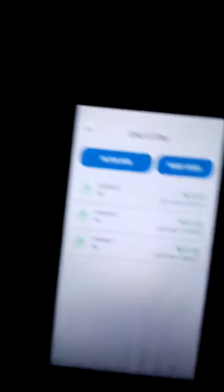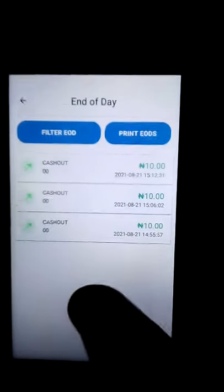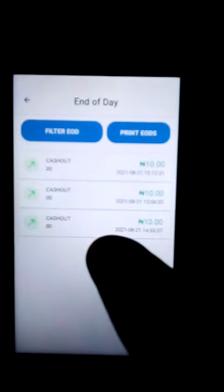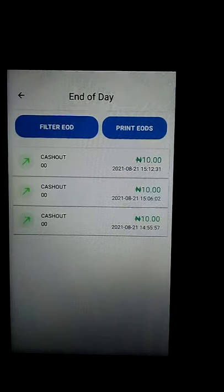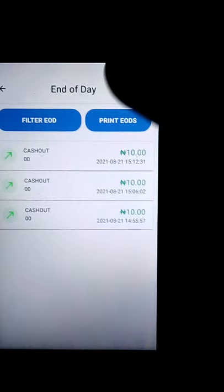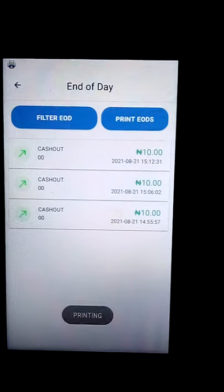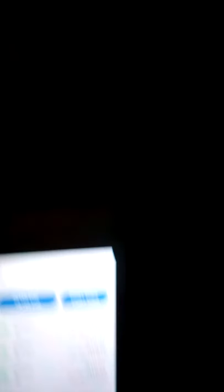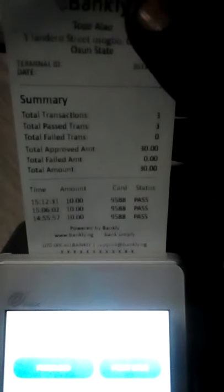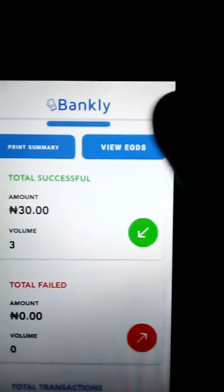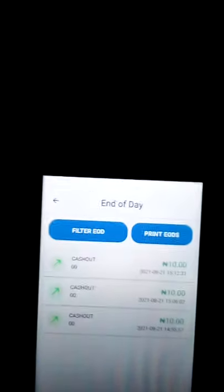That's basically how to print out your EOD on your Bankly POS. If you want to view it, you can just click View — this will show you all the transactions you've done. In case you leave an employee there, you want to know all the transactions the employee has done — you can come to View if you don't want to print. You can also print from here too. If you click on View EOD and print it out, the first option prints the summary, while this one prints everything — it's usually longer than the summary.